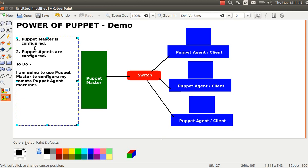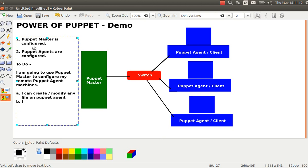The tasks I'm going to demonstrate: number one, I can create or modify any file on the Puppet Agent while sitting on the Puppet Master. The capabilities are much more — I'm just trying to explain the power and why it is used in all big enterprises. I can also install or remove any package from remote Puppet Agents.